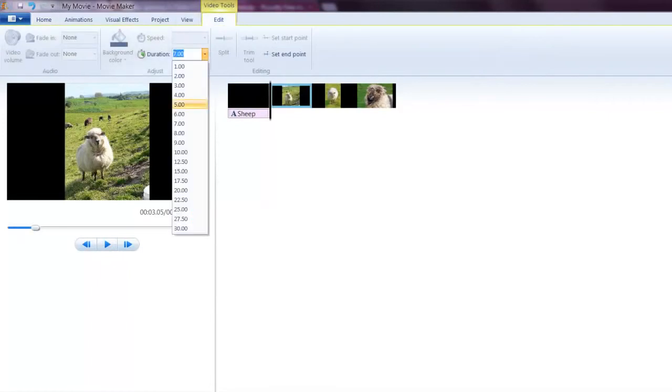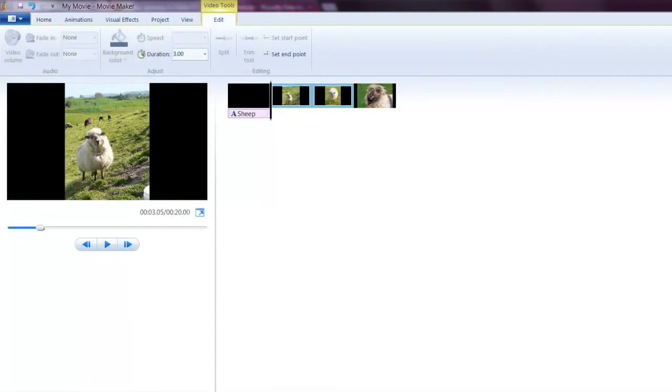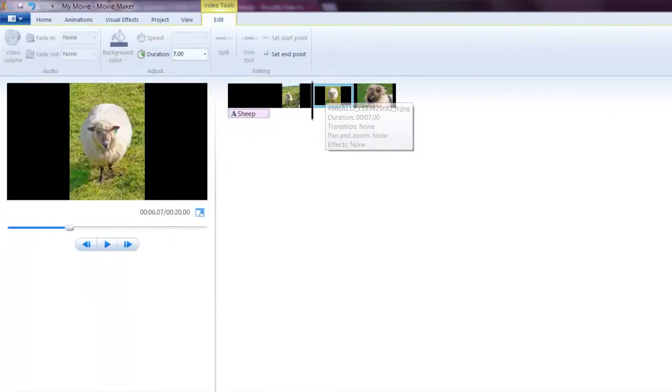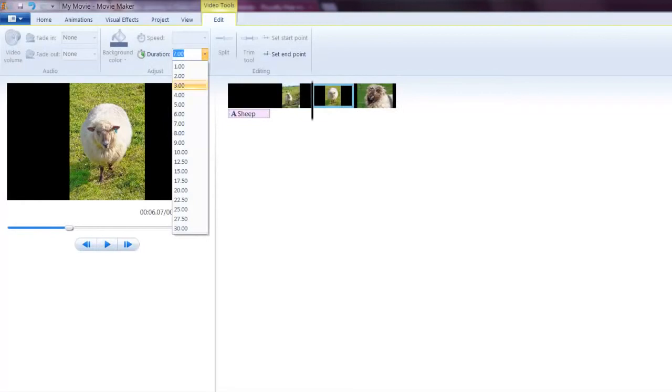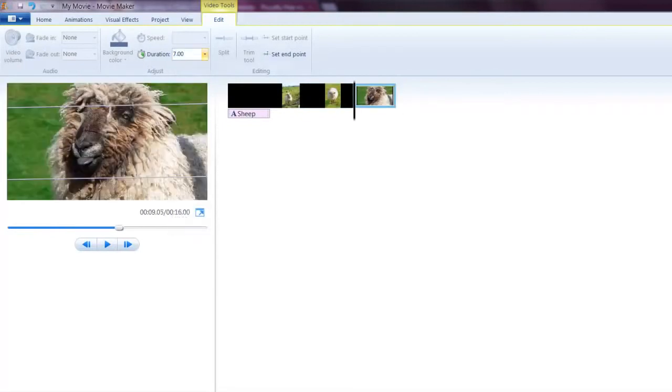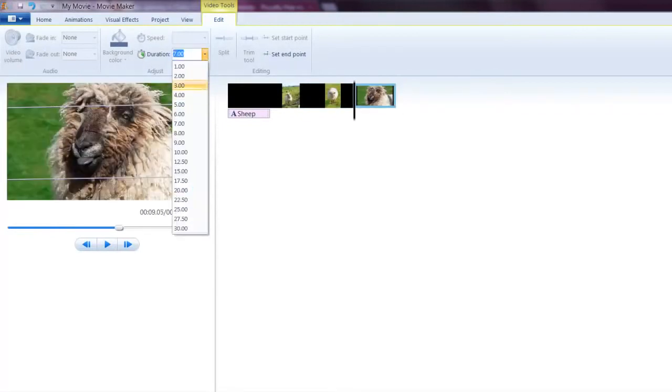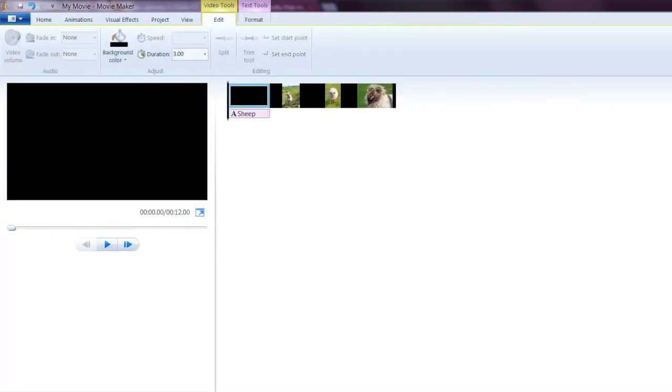The pictures are also going to come in at 7 seconds, which is generally too long. We can pull those all down to a shorter amount of time.